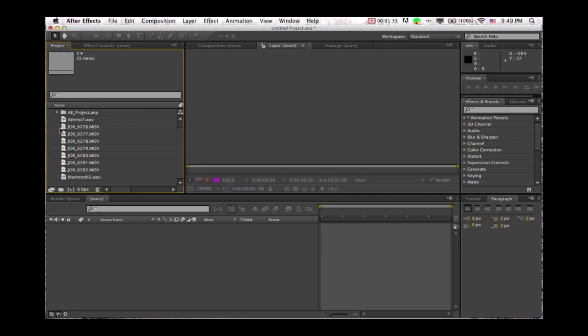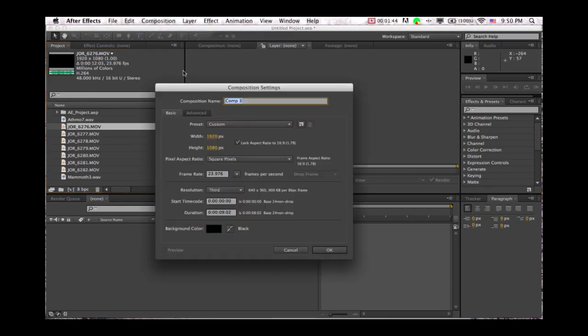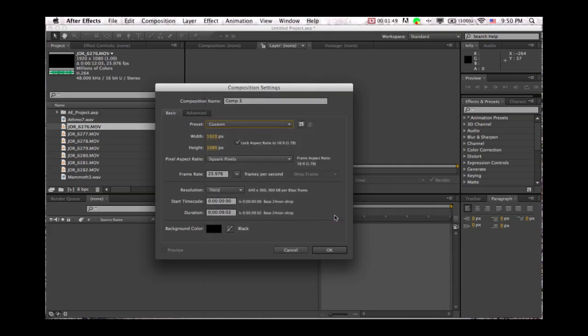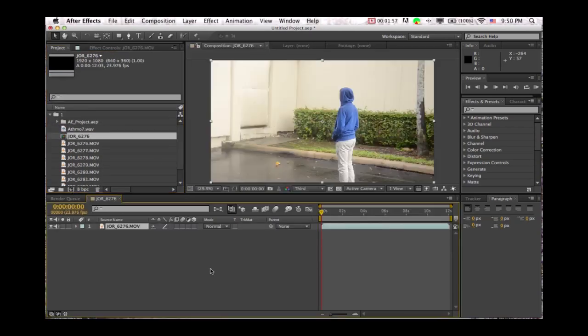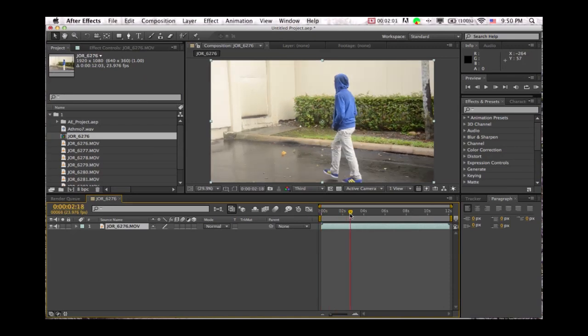So to make a new comp, you can either go up to composition over here, click that, new composition, and then you can put all your settings in here, whatever your thing was, or go to some presets and set your duration. Or the way I do it is I'll just take some of this video and go down to this little new comp icon, and it'll just make a new composition to the specified settings of that video.